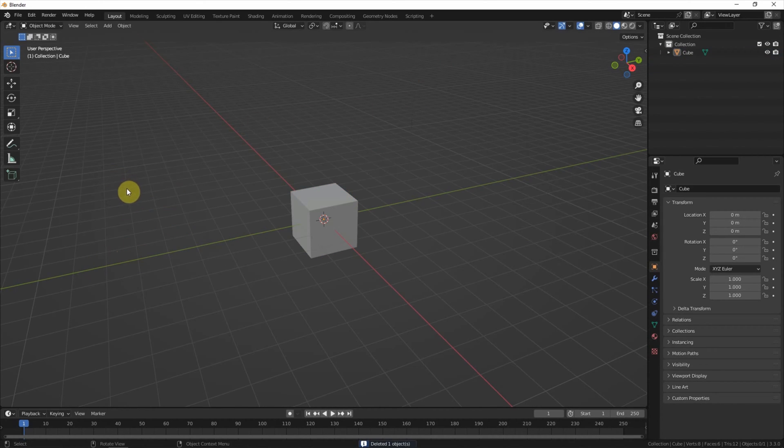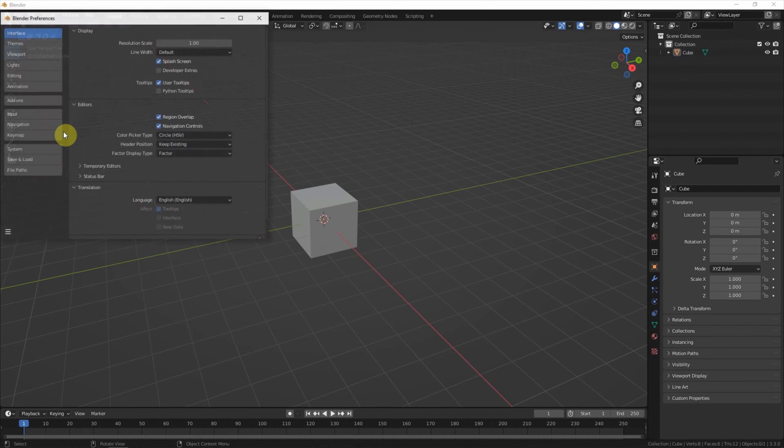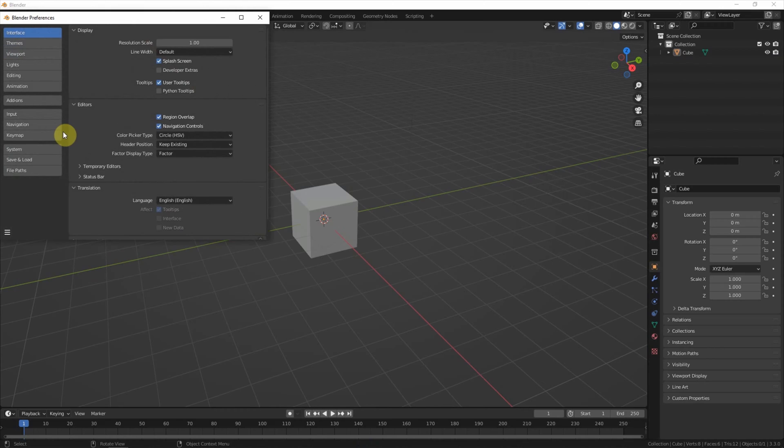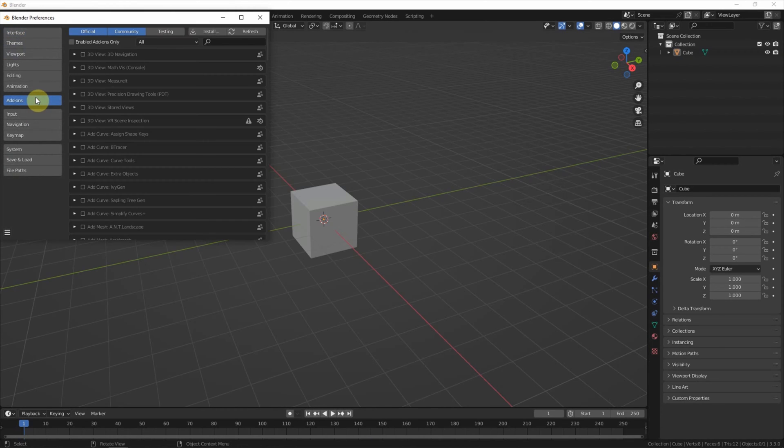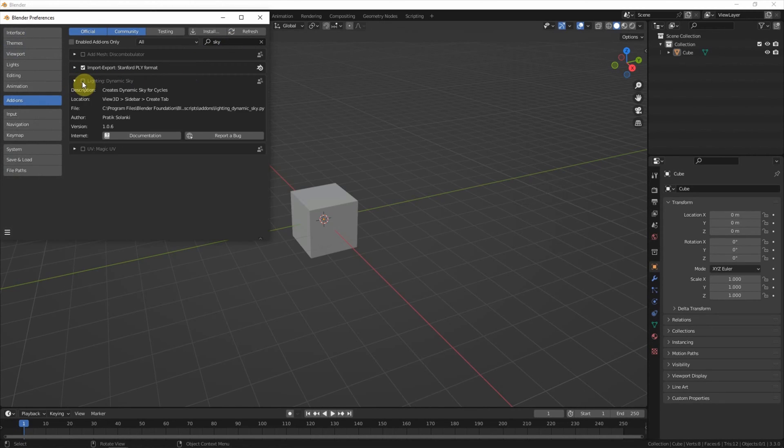To activate the add-on, we go to Edit, Preferences, Add-ons, and search sky. We can see the dynamic sky add-on is here. Check the box to enable.